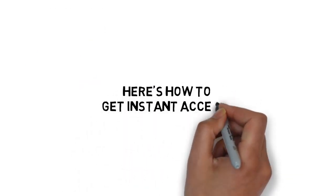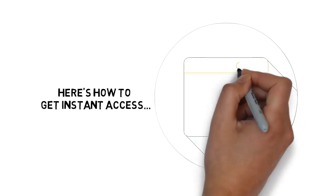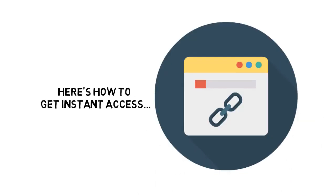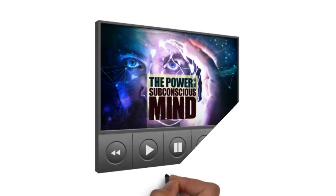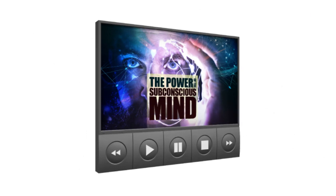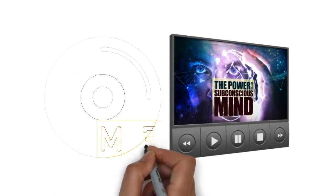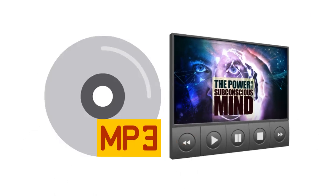Here's how to get instant access to the video version today. Simply click the link below, enter your information, and you'll get instant access to the entire video training version plus the fast action bonus MP3s.